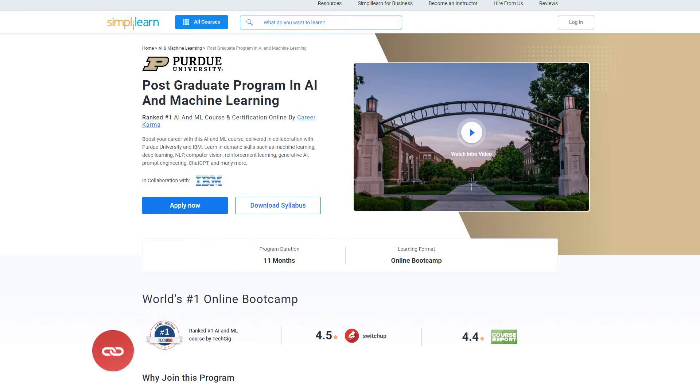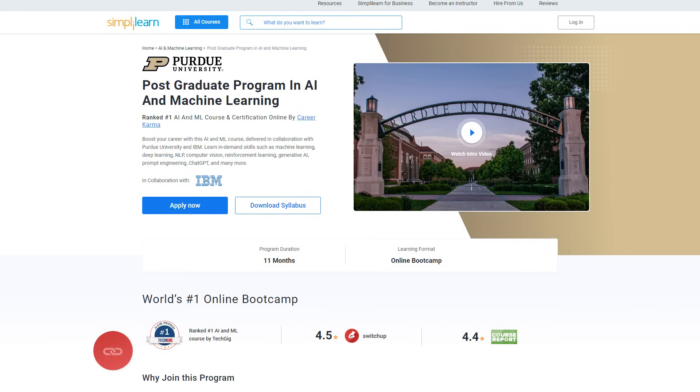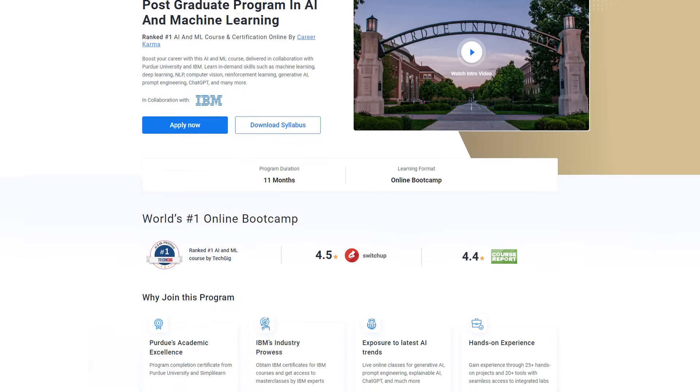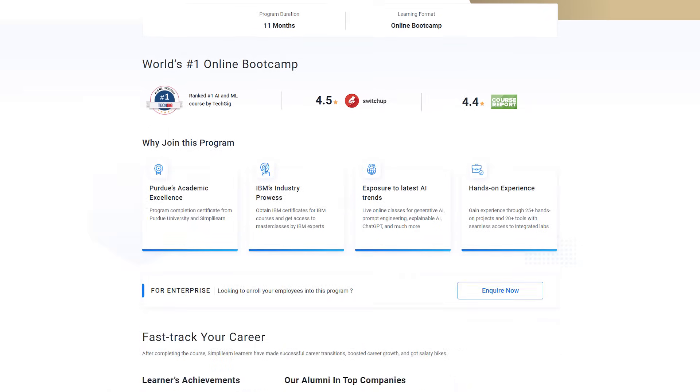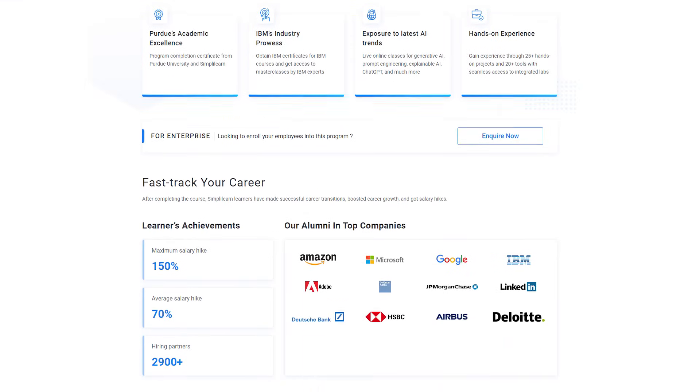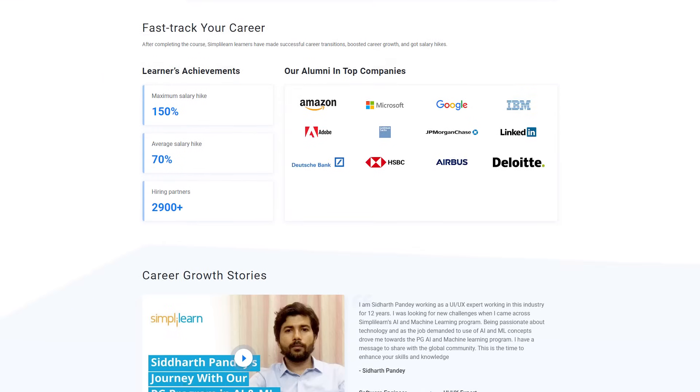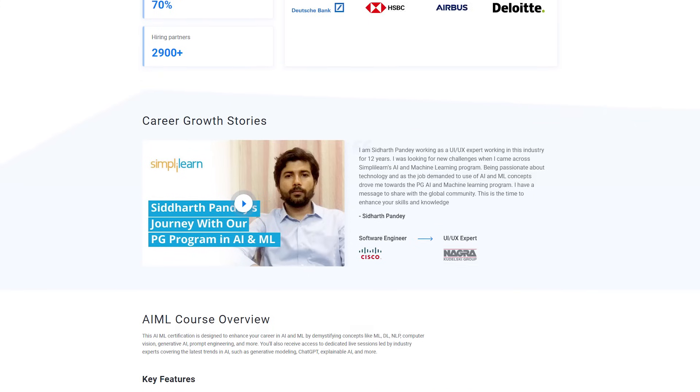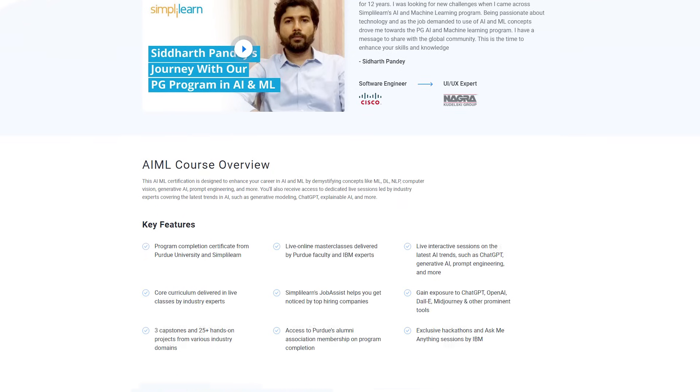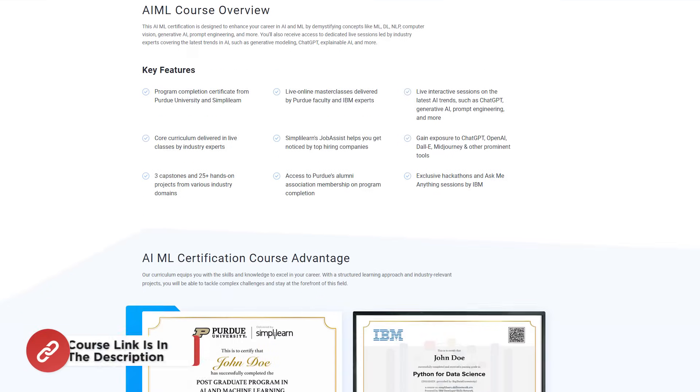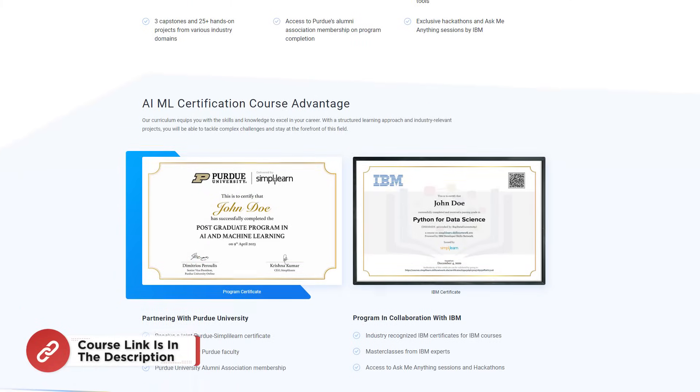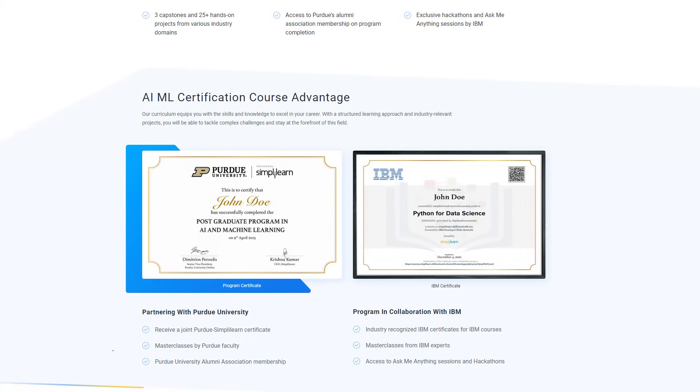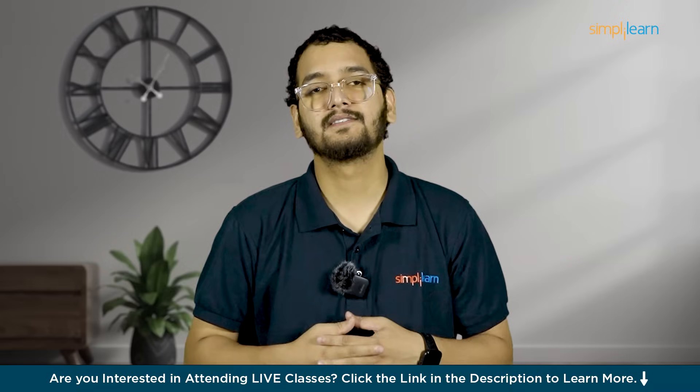But before we jump into the demo part, here is a quick info for you. If you want to learn AI and ML, then try SimpliLearn's Postgraduate Program in AI and Machine Learning from Purdue University in collaboration with IBM. This course teaches in-demand skills such as Machine Learning, Deep Learning, NLP, Computer Vision, Reinforcement Learning, Generative AI, Prompt Engineering, ChatGPT and many more. So don't forget to check out the course link from the description box below and the pinned comment. So without any further ado, let's get started.